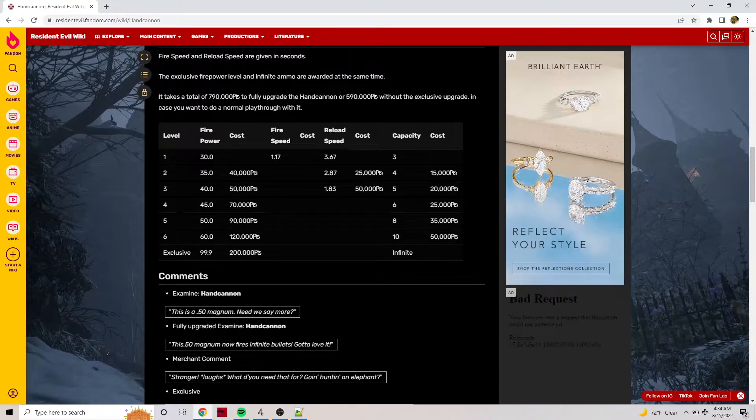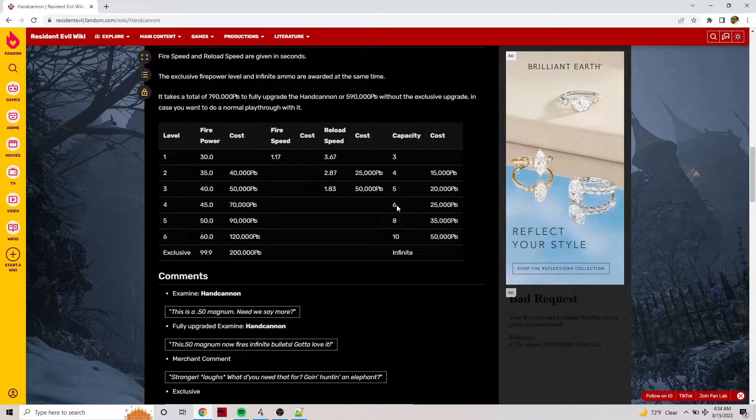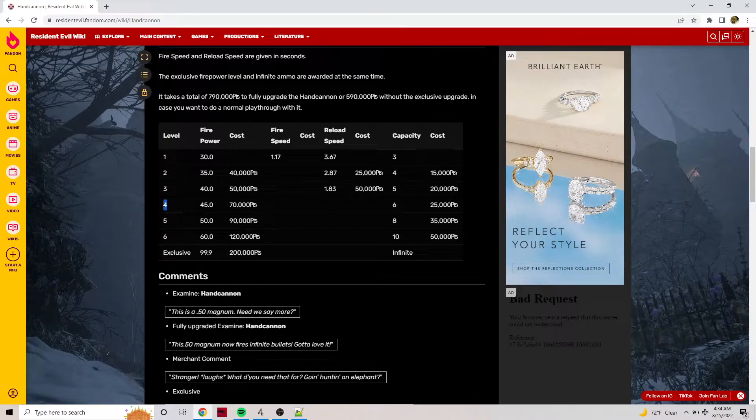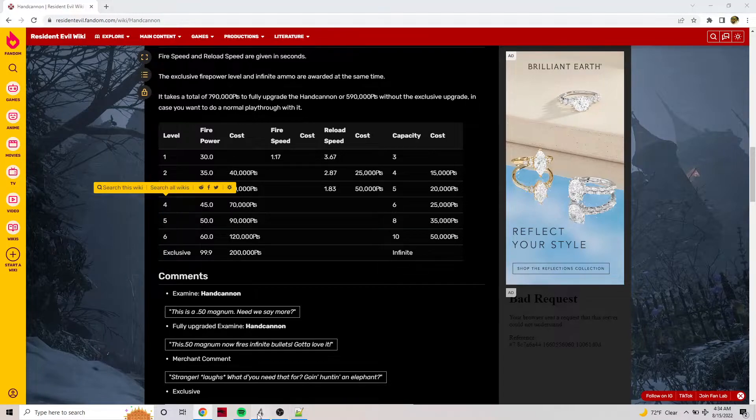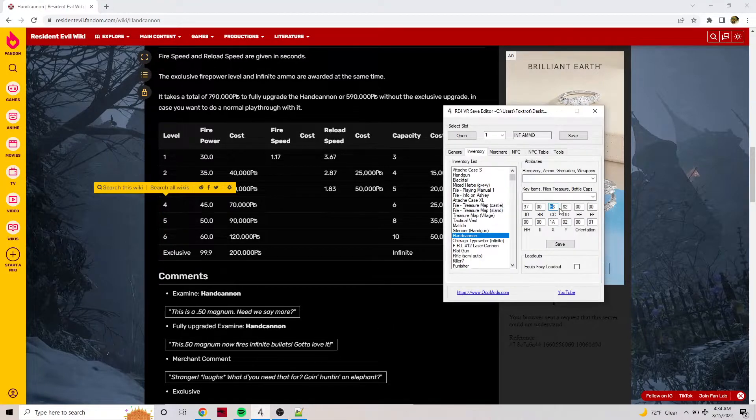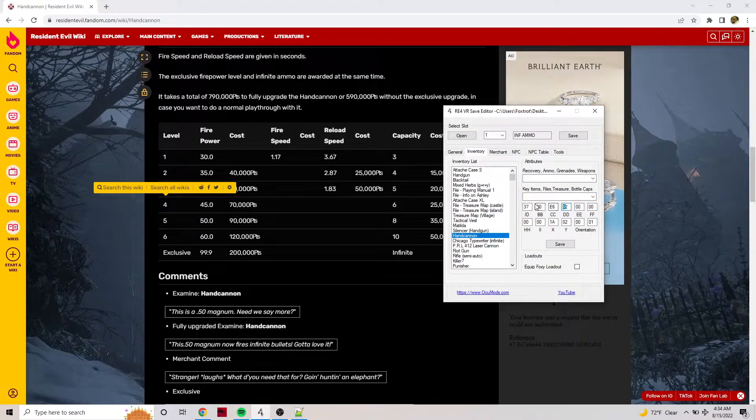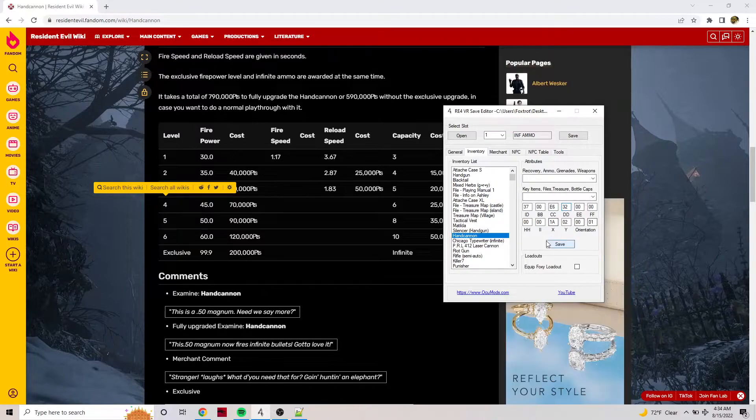All these stats here are going to be minus one. Like infinite is 6. That's exclusive - that's 6, that isn't 7. So if we wanted a six round Hand Cannon with 99 ammo, we would make this 4. Minus 1 is 3, so we make it 3.